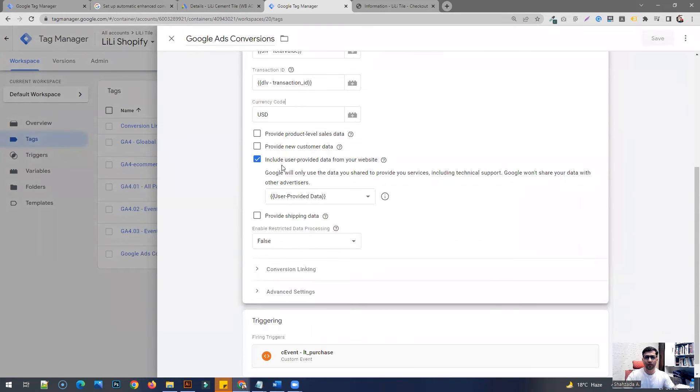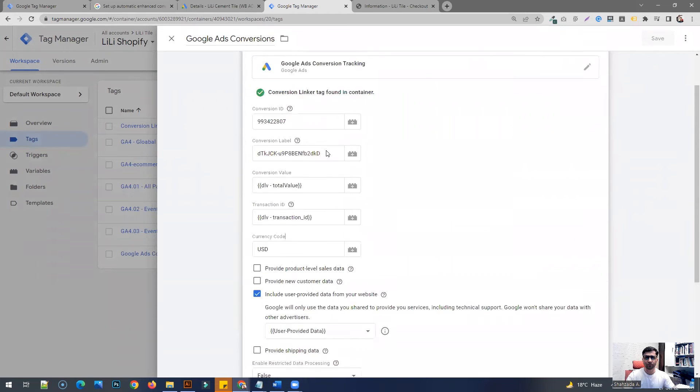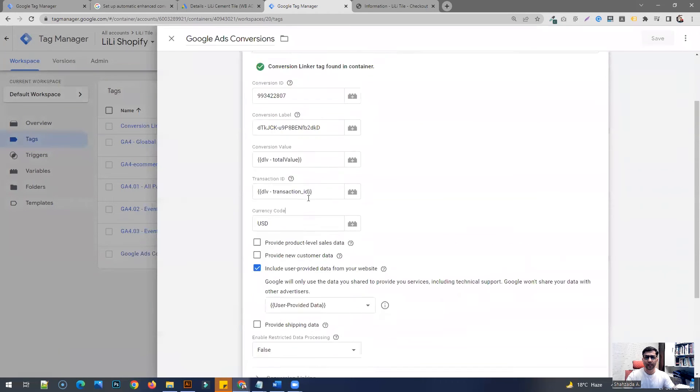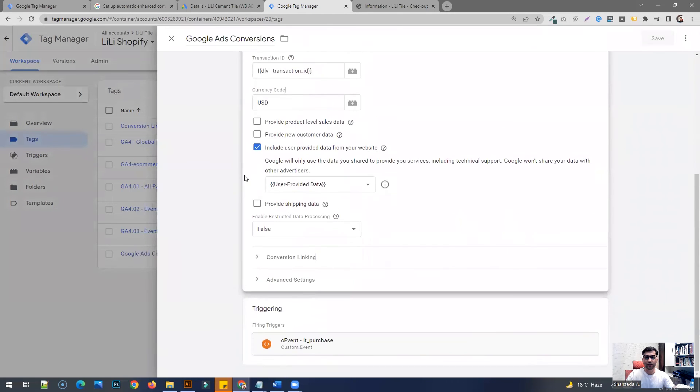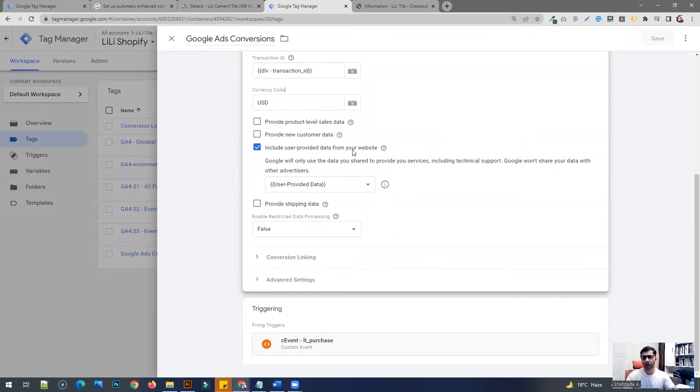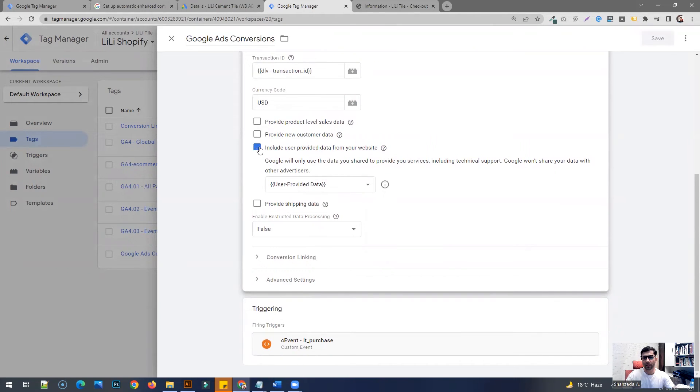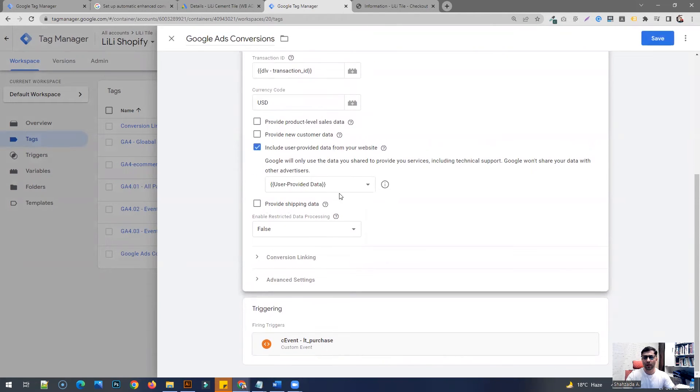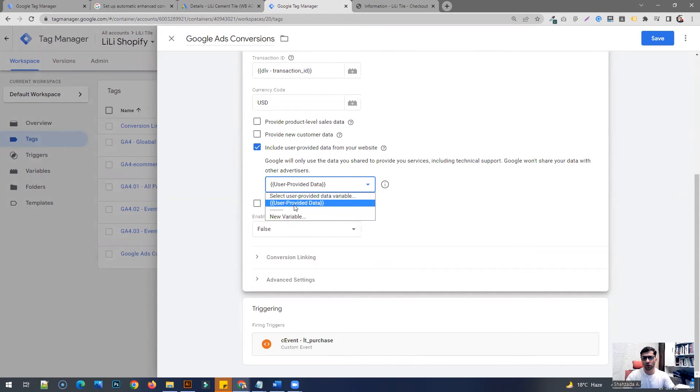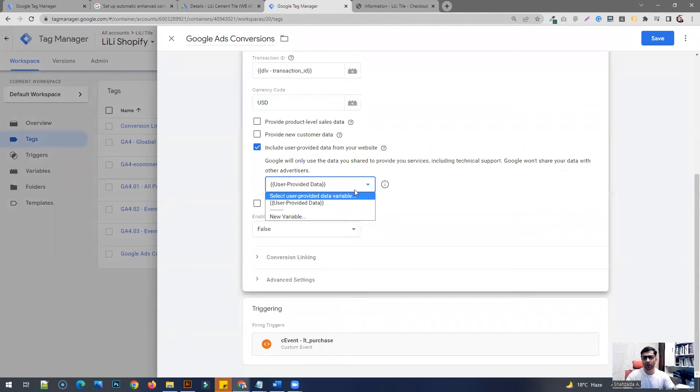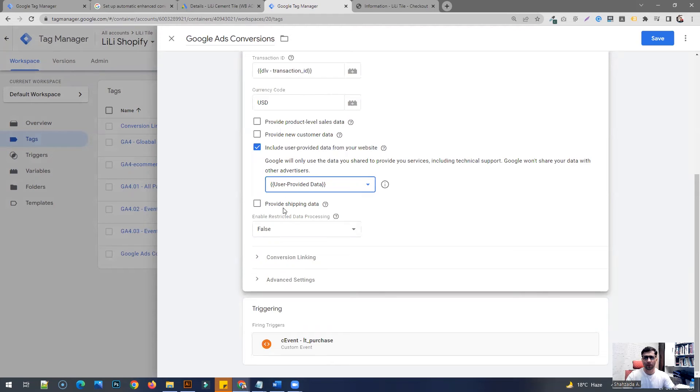Click on this section here. Go down, in here choose user provided data from your website, this option. And in the drop-down menu, choose this one. It should be pre-selected. If not, just expand it and click user provided data, the variable you just set up, and save it. That's pretty much it, that's done.